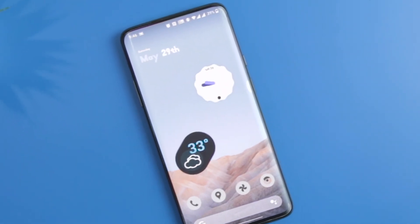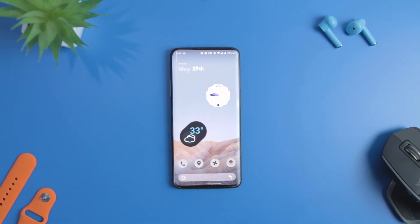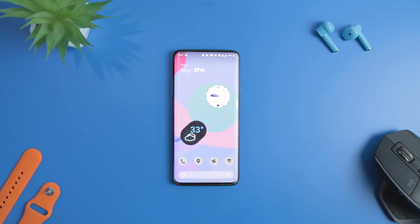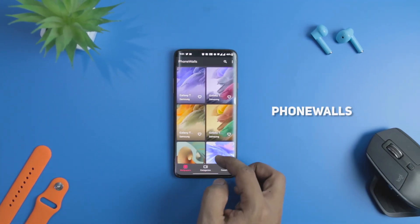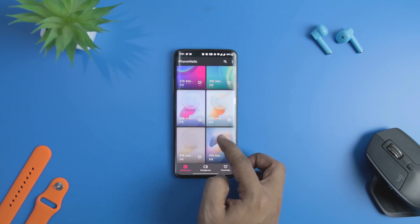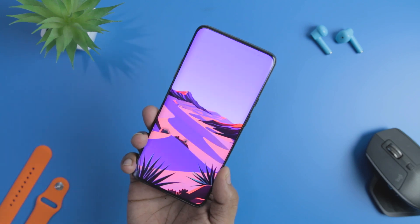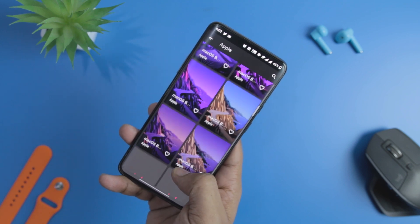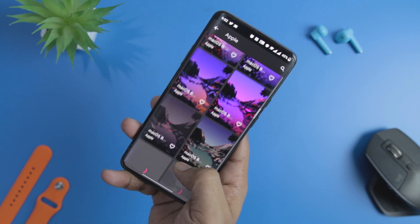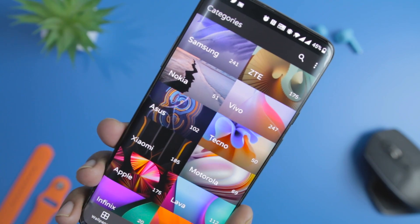We have the new Android 12 icon pack and widget, and we have also successfully set up the new notification panel. Now let's change the wallpaper. I have an amazing wallpaper app for you that is also completely free. The app is known as PhoneWalls, and it offers all the stock wallpapers from different smartphone OEMs like Samsung, Apple, OnePlus, and Xiaomi. All the wallpapers are in 4K resolution and the collection is properly organized in categories, making it easier to find wallpapers from your favorite smartphone manufacturer. It also has a search bar from where you can search for Android 12 wallpapers.